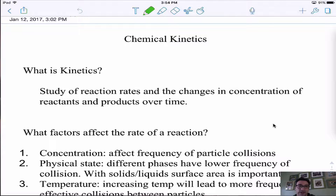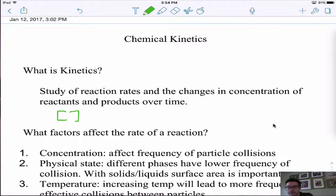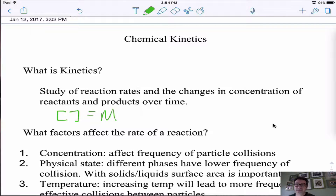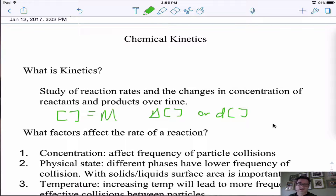When I talk about kinetics, we're studying rate changes — changes in the concentration of the reactants over time. We'll always show concentration in brackets, where concentration equals the molarity of the particular reactant or product. When we do change, we'll use delta, so delta change. We could also use D for change, so we could have D concentration.